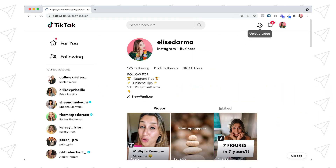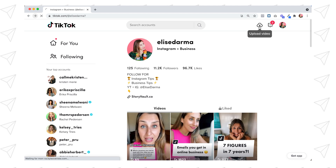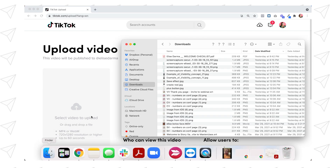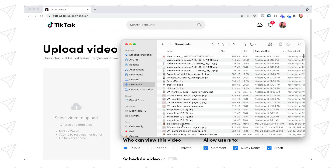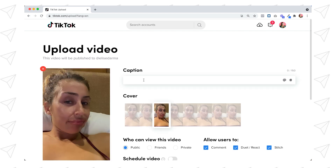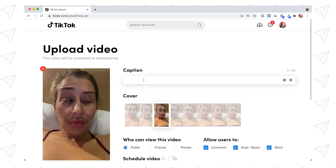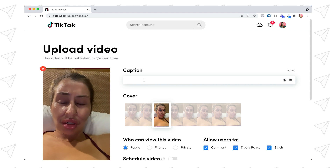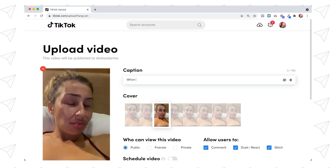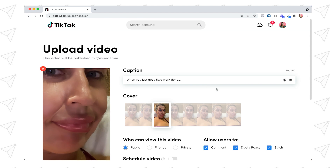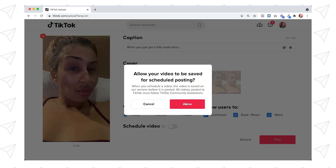Let's go through this process. Go ahead and hit the upload video button. You're going to be taken to this screen, so find the file you want to upload to your TikTok. Drag it over to this area and wait for the file to upload. Once it's uploaded, you'll write a caption. TikTok gives you 150 characters, including hashtags. So here I'll write: "when you just get a little work done."